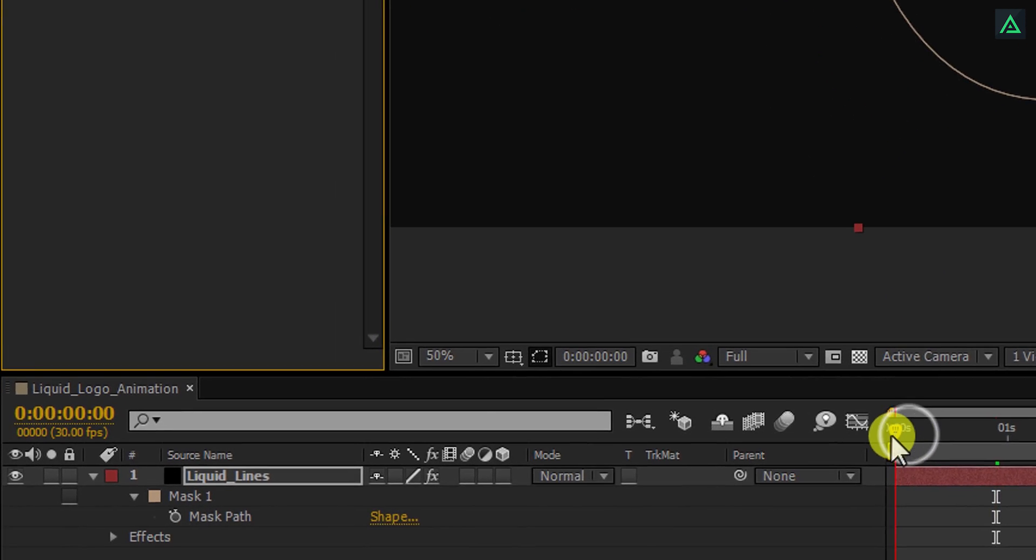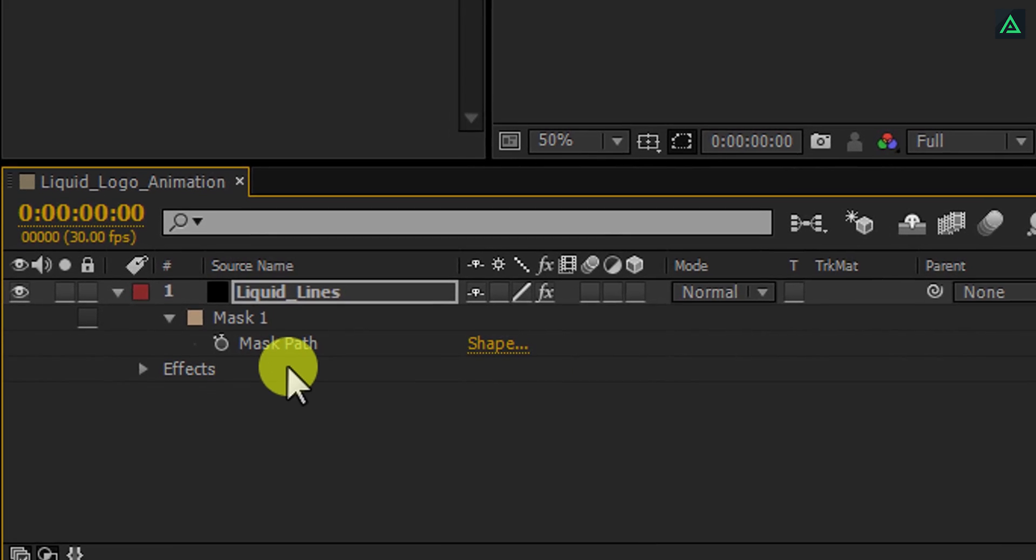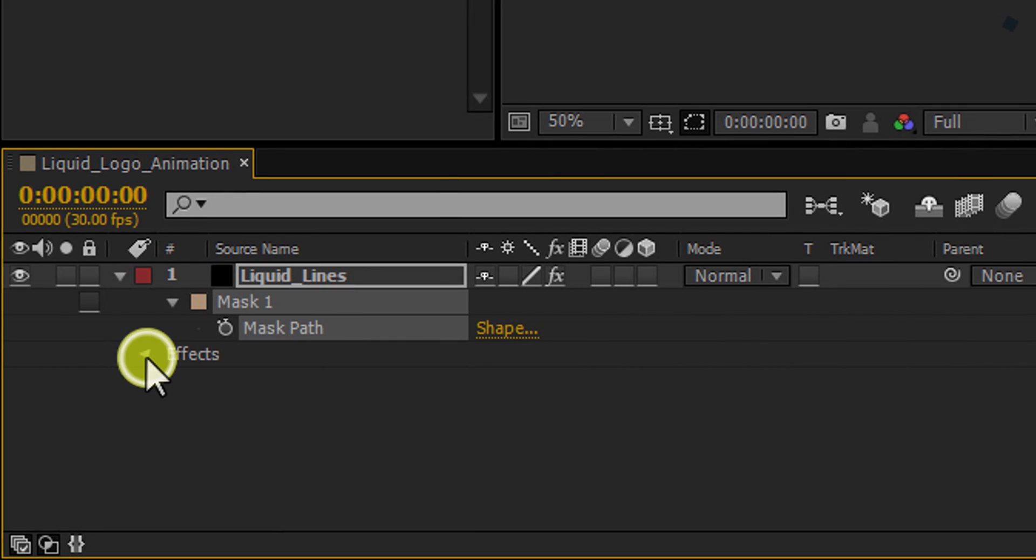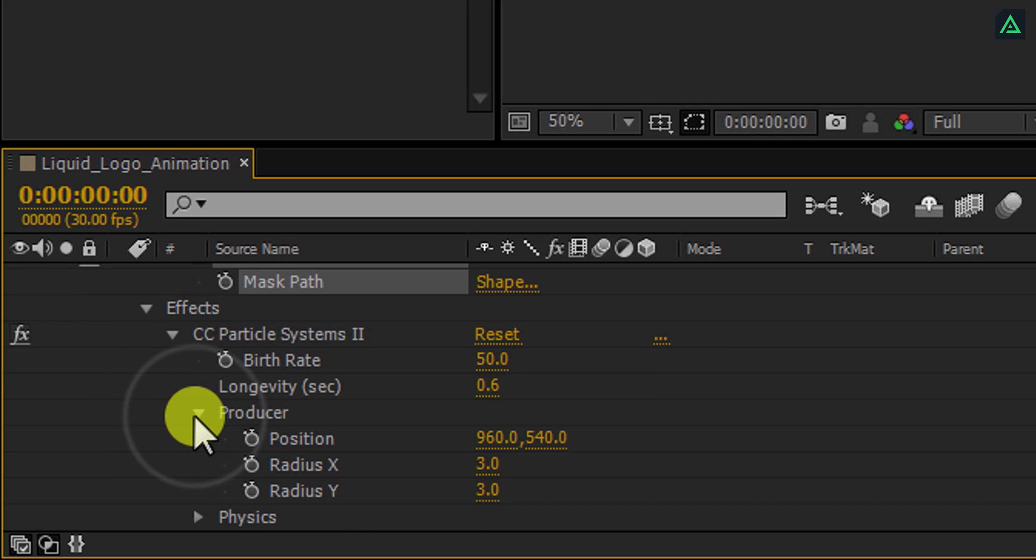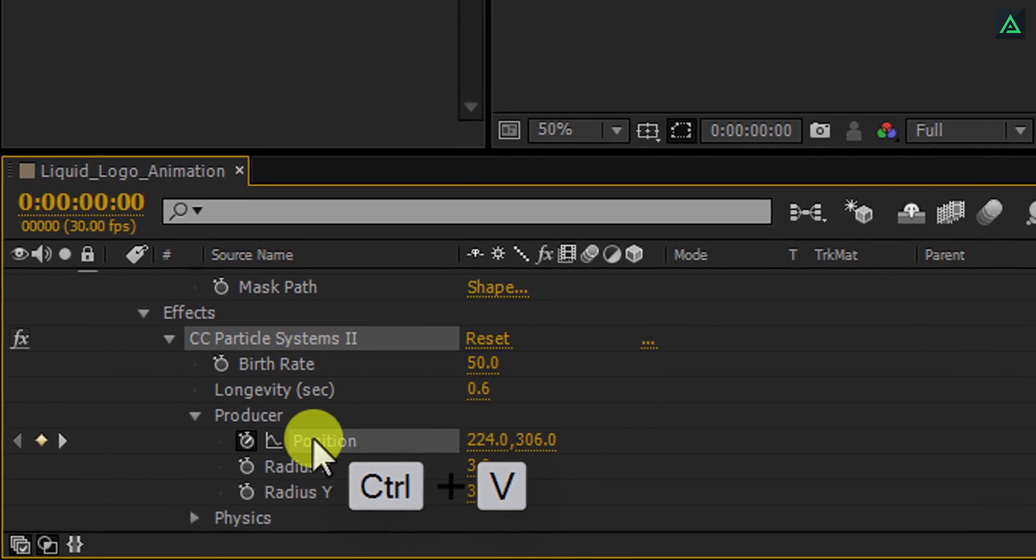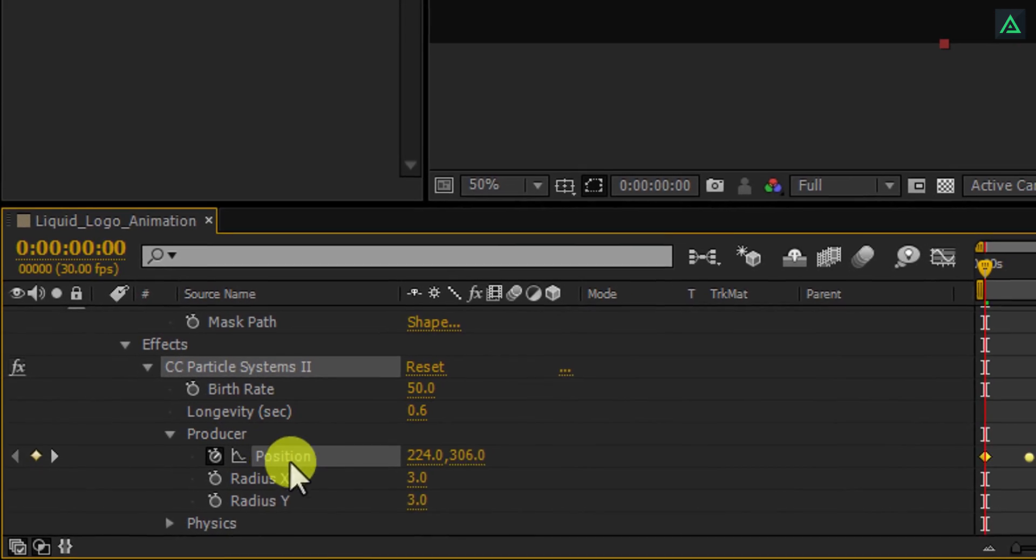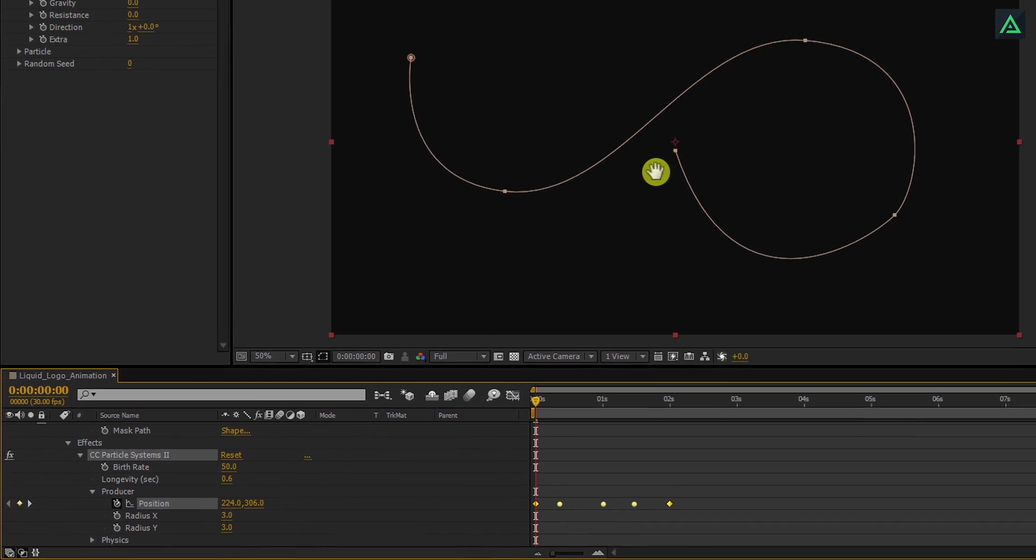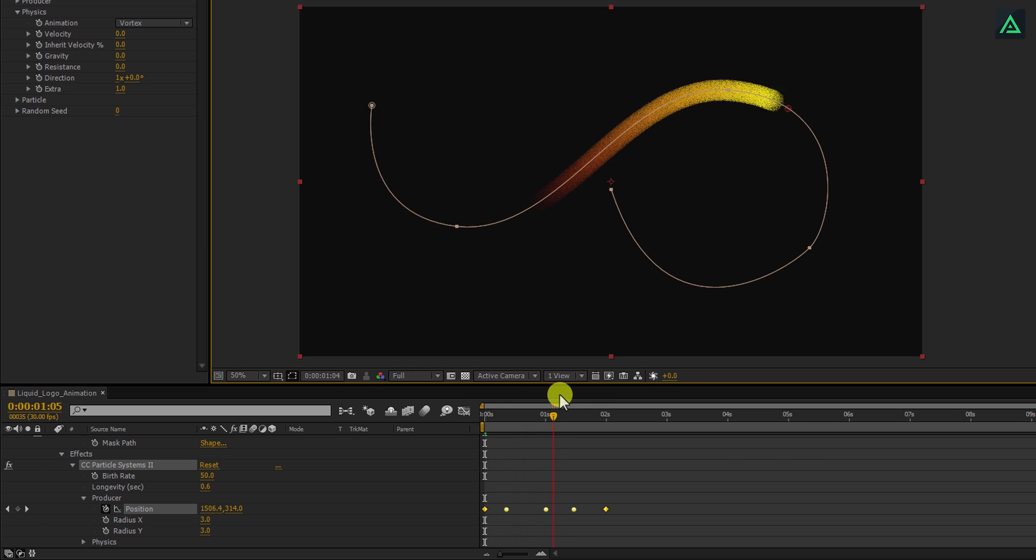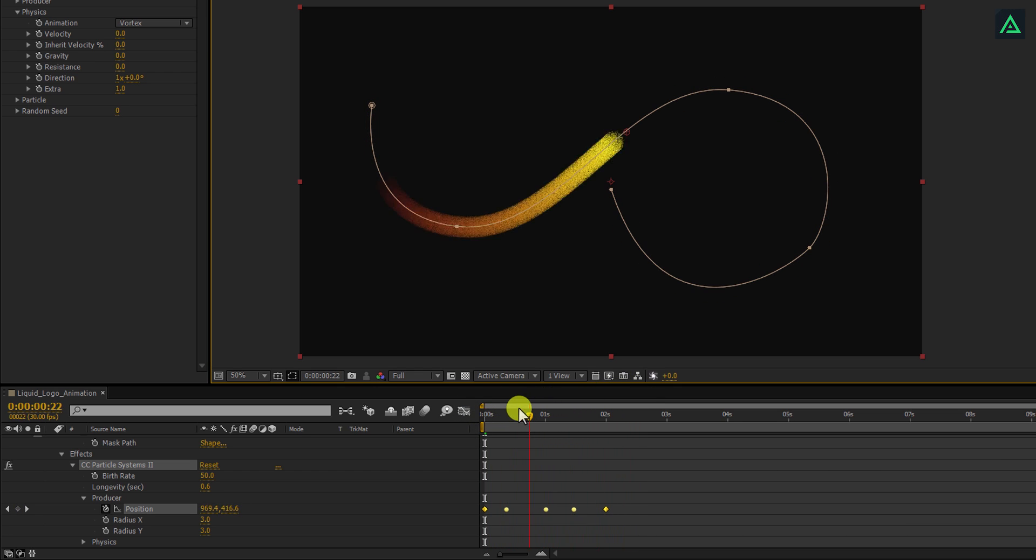Make sure you're at the first frame, select this mask path, and press CTRL plus C to copy it. Open effect, then CC Particle System. Now open this producer tab and select the position. Press CTRL plus V to paste the mask path on it. Now, if you play this, you can actually see it is moving as our path was created.